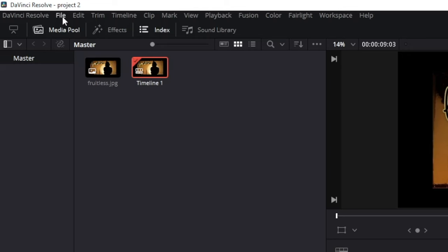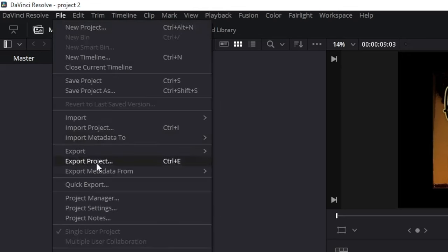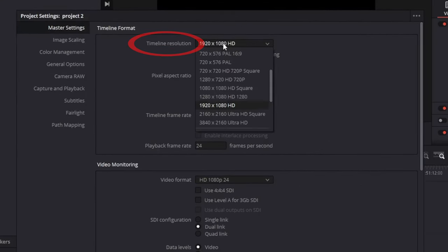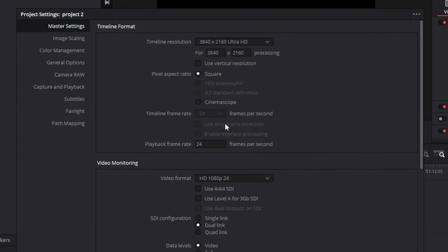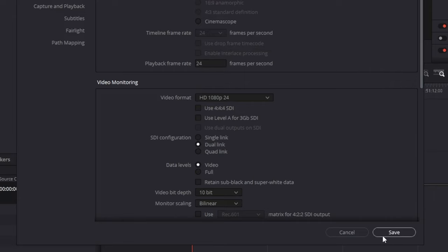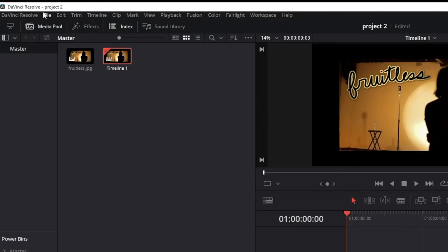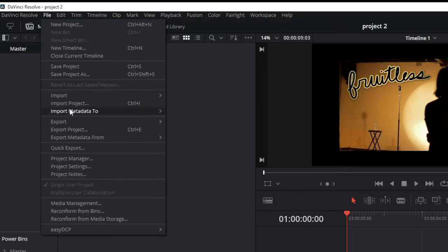DaVinci Resolve. Click file, project settings, timeline resolution, and click whatever resolution you're exporting to. Click save, go back to file, and when you click export, it'll export using these settings.